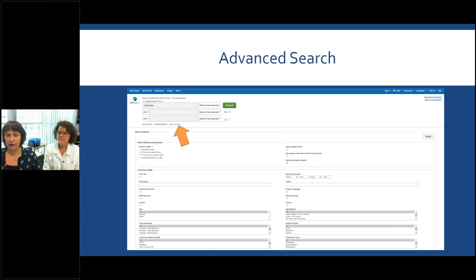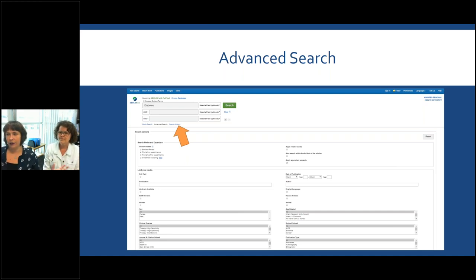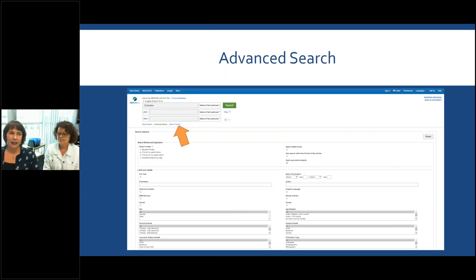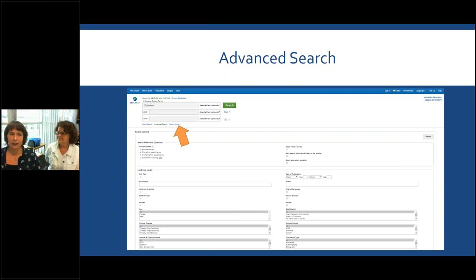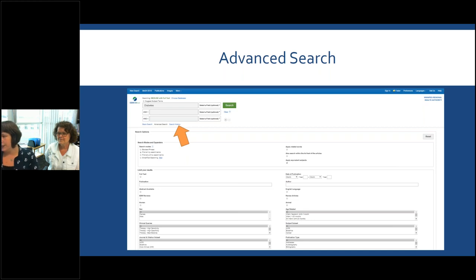Boolean operators allow you to refine your search. If you search for 'diabetes AND cancer,' it finds everything including both. If you search for 'diabetes OR cancer,' it finds everything that included either one. NOT means you'd get 'diabetes' but nothing to do with 'cancer.' Be very cautious using NOT — sometimes you end up removing things you don't necessarily want to remove. You can also see below there are search options where you can change the date or select publication type, such as review articles or journal articles.